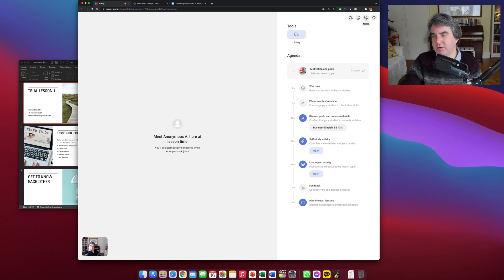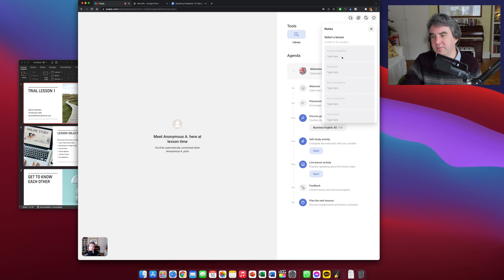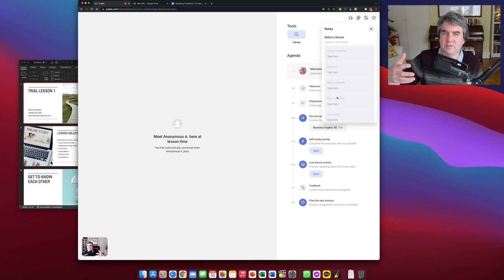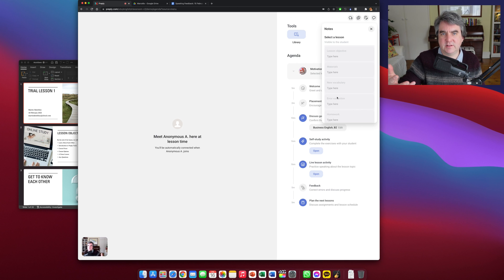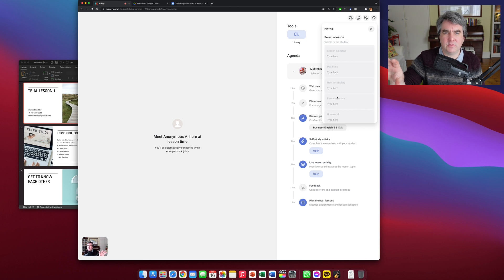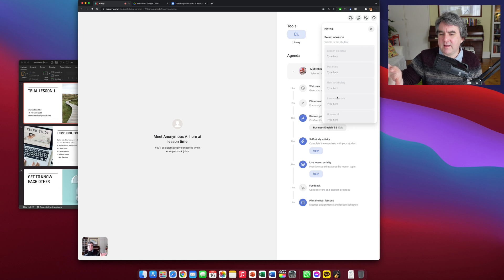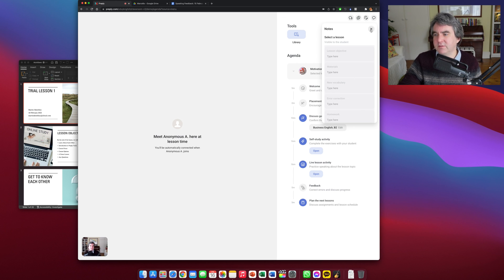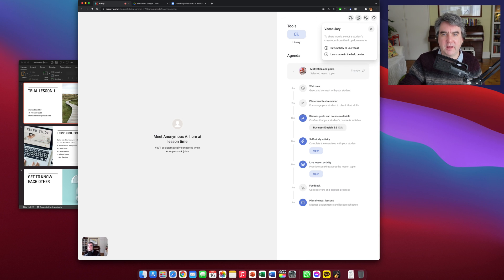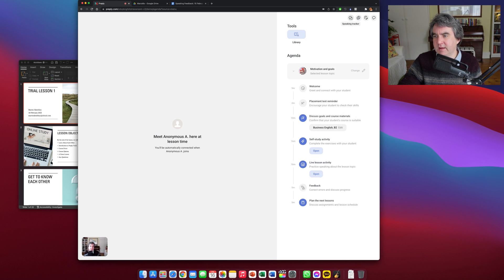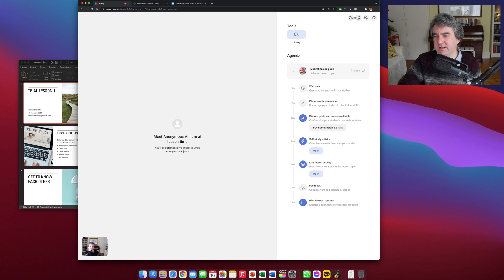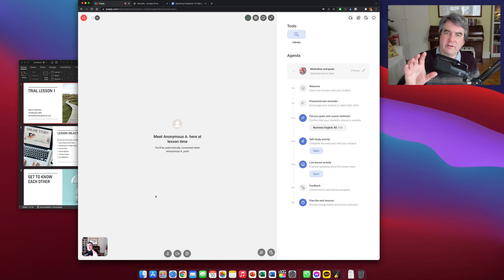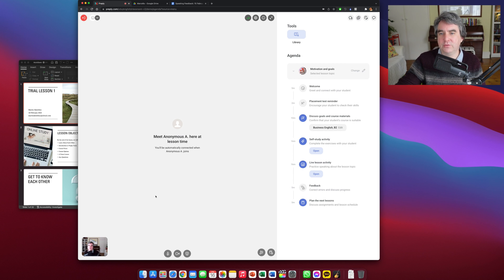You've also got notes where you can make a note of things that students want and the lesson objectives. I find the notes quite useful, but I also make my own notes on my computer. You've got vocabulary where you can create flashcards and that sort of thing. And you've got a speaking tracker. I don't really use much of the tools on Preply,